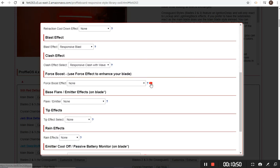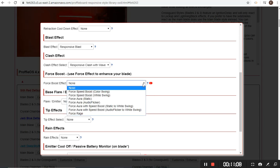Force boost is another new effect — I have a video describing it. Basically, when you use your force effect, there's an enhancement to your blade, all timed out to 30 seconds. For speed boost there are two versions — when you swing your blade for those 30 seconds, it'll do a swing speed effect either to a brighter color or to white. Force aura adds a brightness effect to the blade, and force aura with speed boost adds both. Force rage was a request — it turns your blade red as if using the dark side. That one is in there for people to play with but it's not the finished product; it's an in-development option that may change over time.